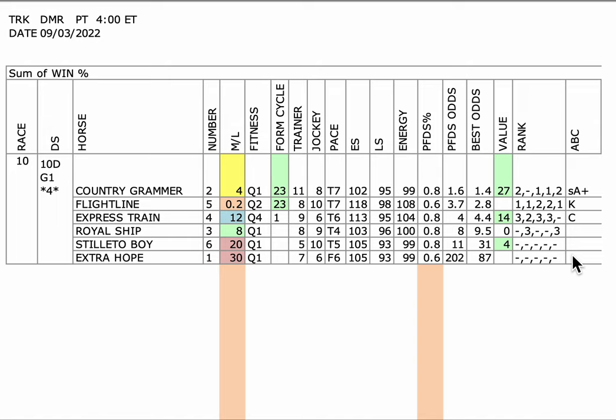This is a horse that's never gone farther than a mile, coming off a two-month, almost three-month layoff. And actually, he's never even gone two turns. He's only run in one-turn races. That's a play against.